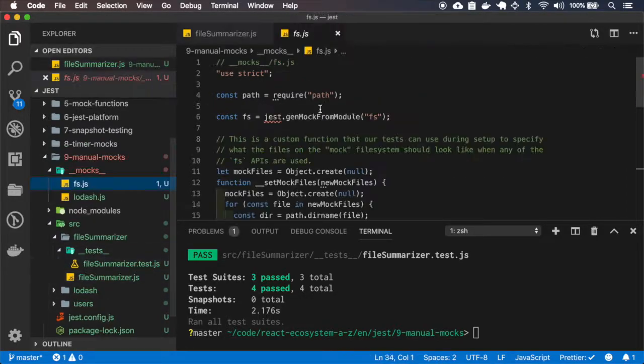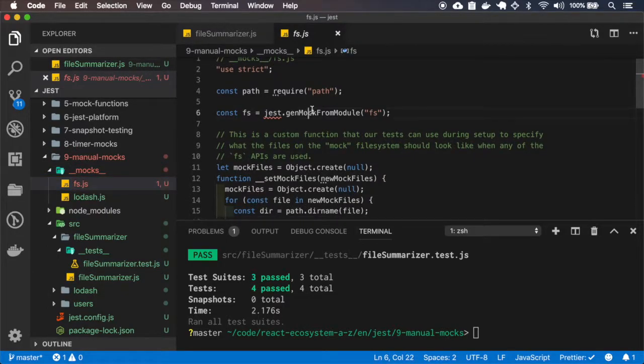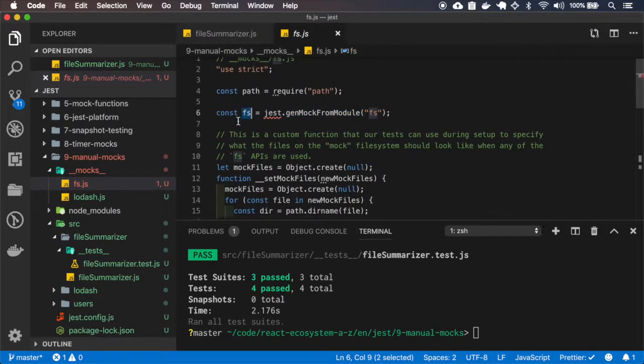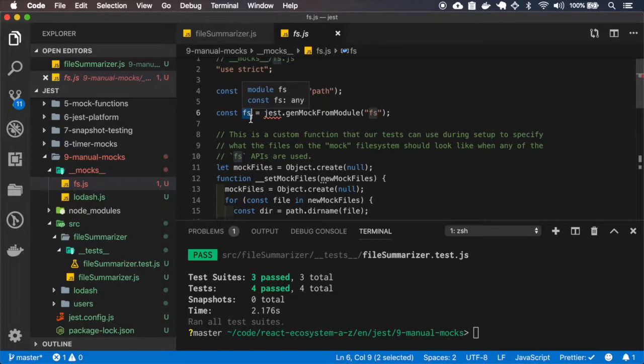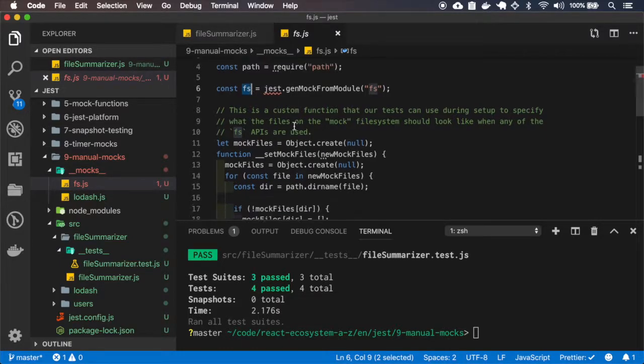So the mock generates mock from models, so all the functions inside the file system will return undefined at this point.